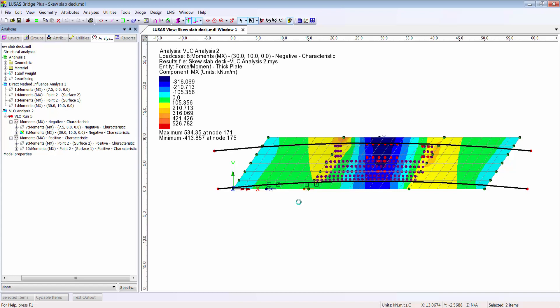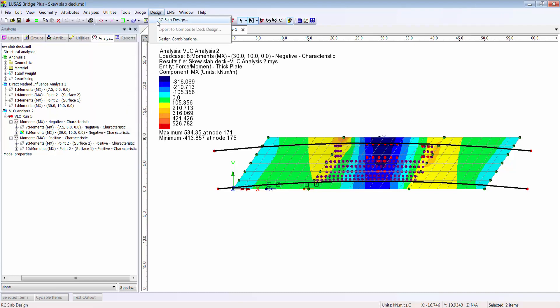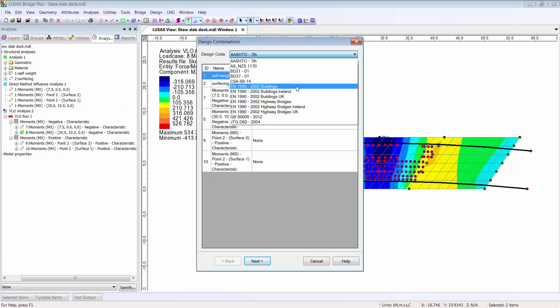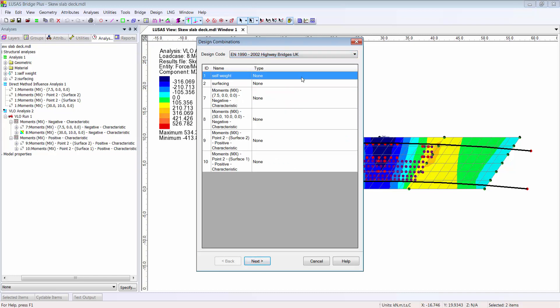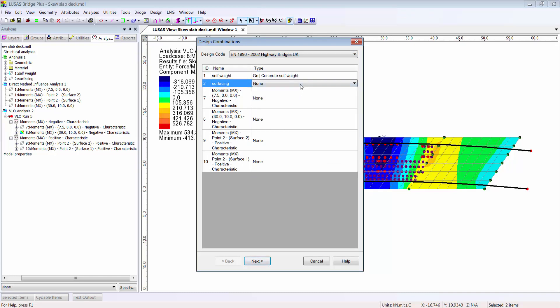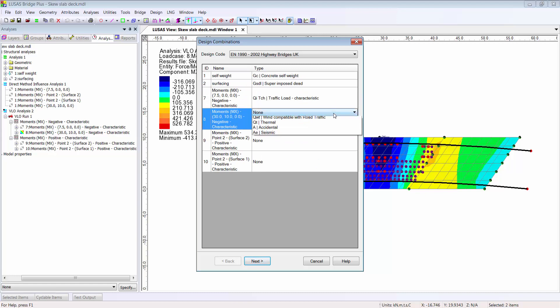We can use basic or smart combinations found here on the analysis menu, or we can use the design combinations facility where we can choose a code of practice and identify each of the existing load cases or combinations as corresponding to a particular type in that code.